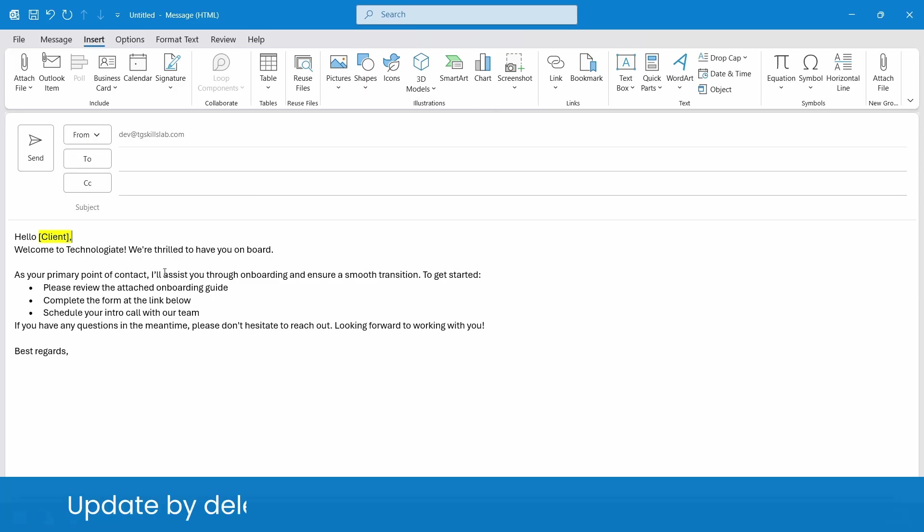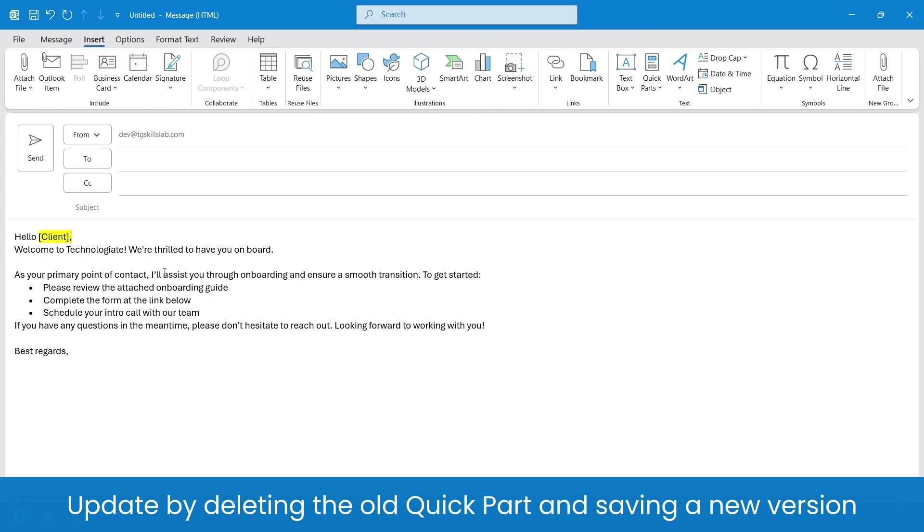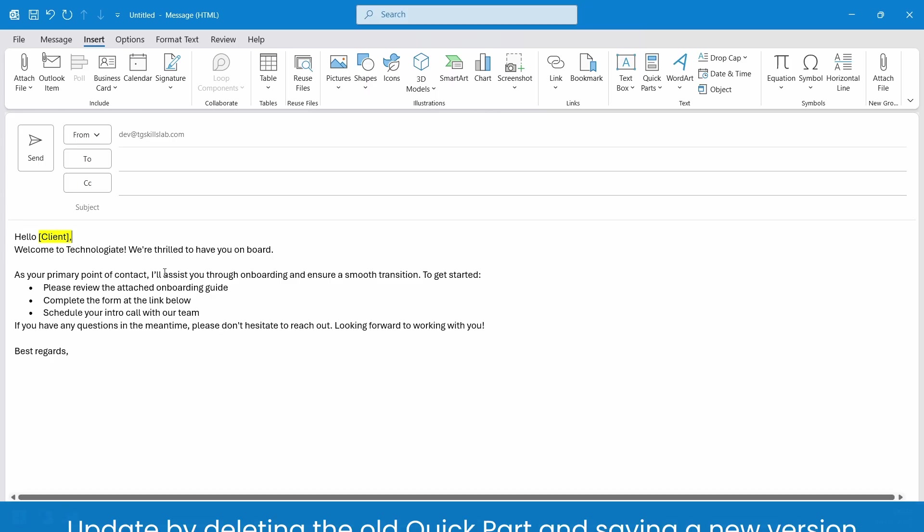Another method to update a Quick Part, delete the existing Quick Part and create a new one with the text you want to add.